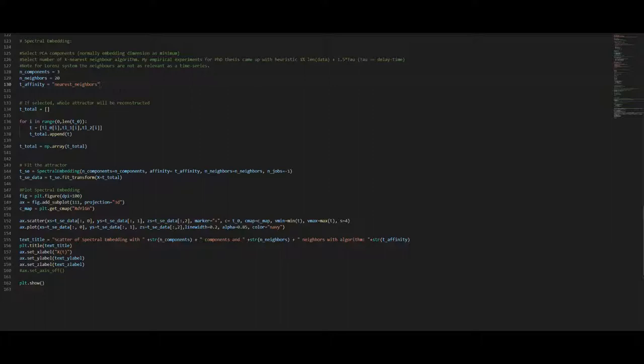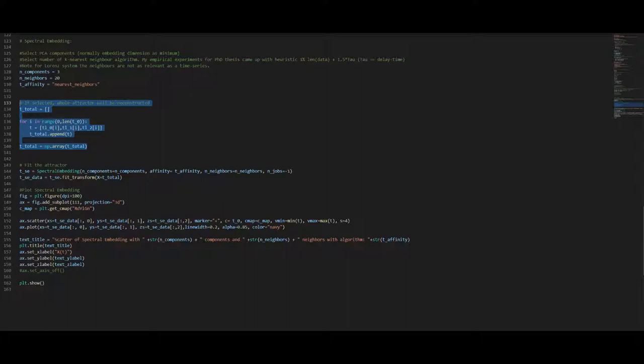For now we have two procedures I want to present you. The first is that we will be able to show the attractor based on its eigenvalues by just inputting all variables x, y and z into the procedure instead of using the delay times. This is done here in this part. We will comment that out once we will get to the single variable reconstructions. But for now I want to present you the whole Lorenz attractor based on eigenvalues. The fitting of the attractor or the calculation of the spectral embedding is basically just a two-liner which you can see here.